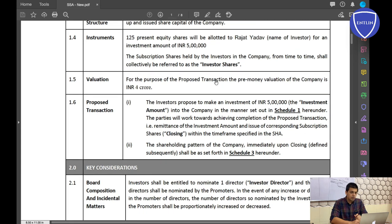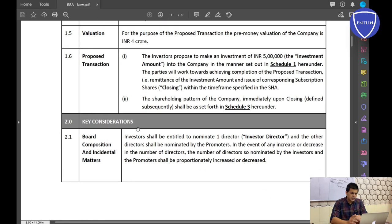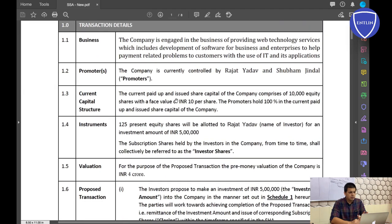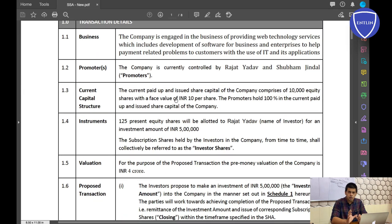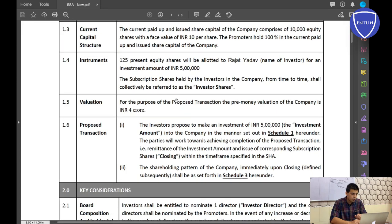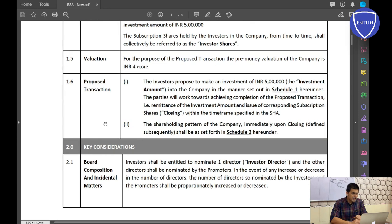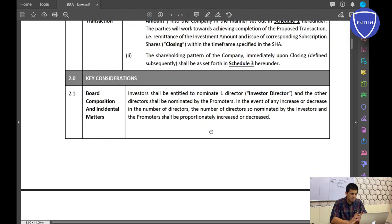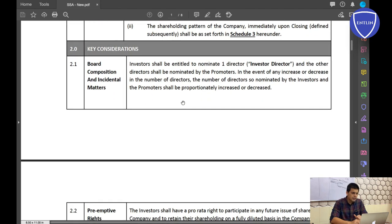Valuation of the company: for the purpose of this transaction, the pre-money valuation is 4 crores. That's a simple, self-explanatory point. Next is Proposed Transaction — a summary of the transaction. The investor proposes to make an investment of 5 lakhs. Nothing out of the box here either.